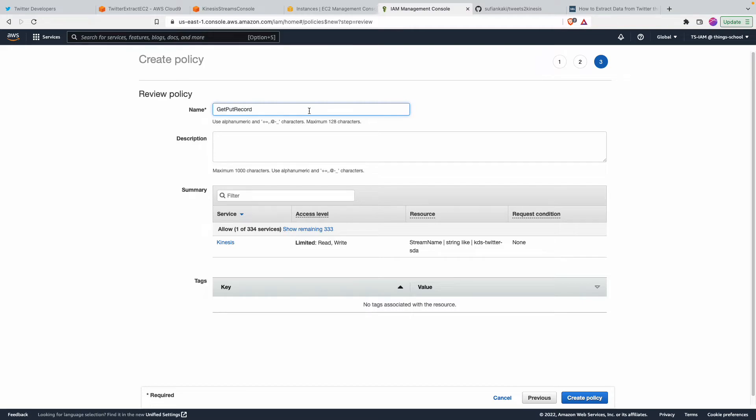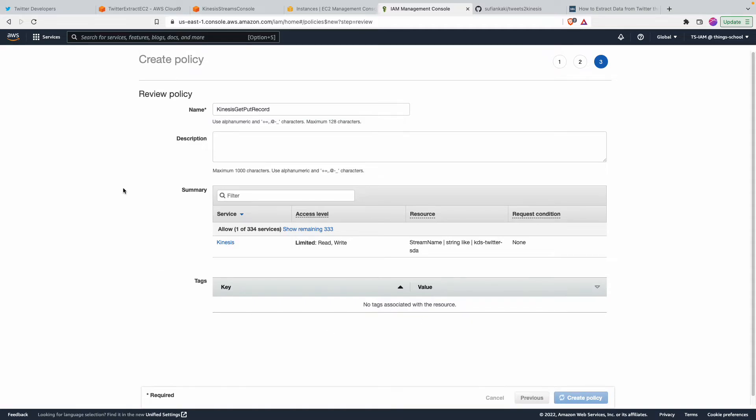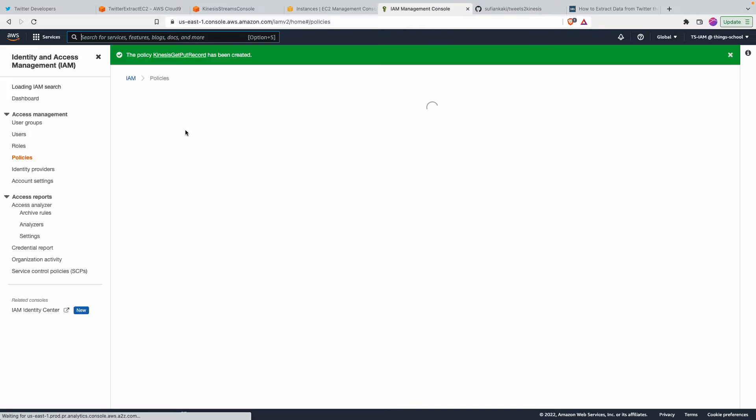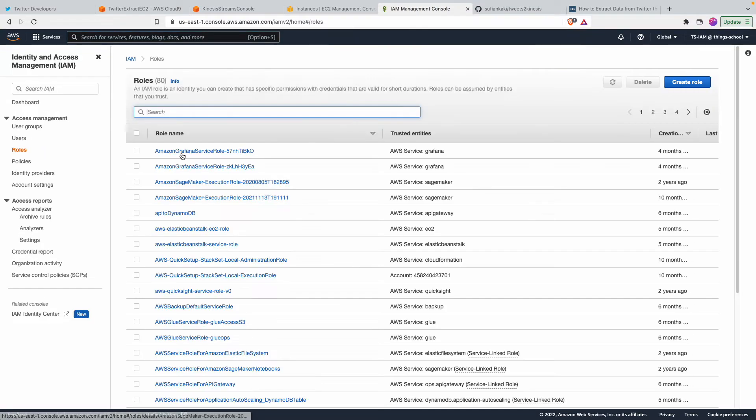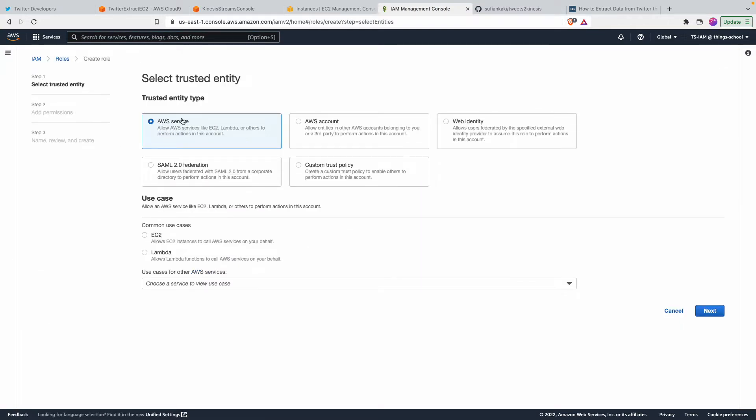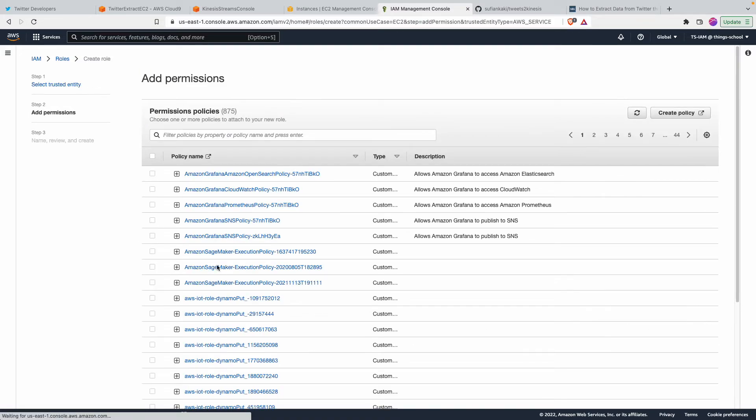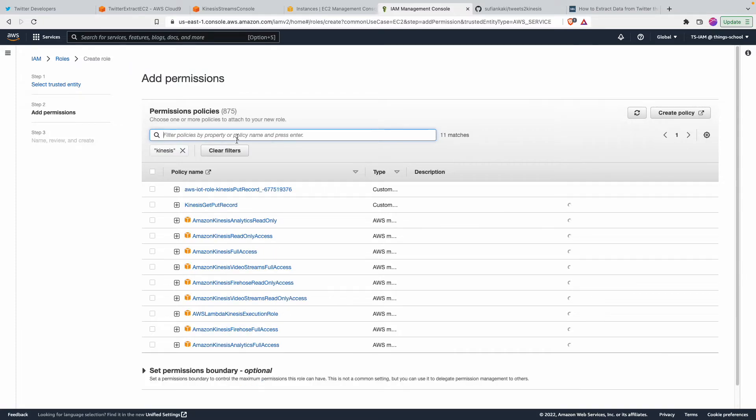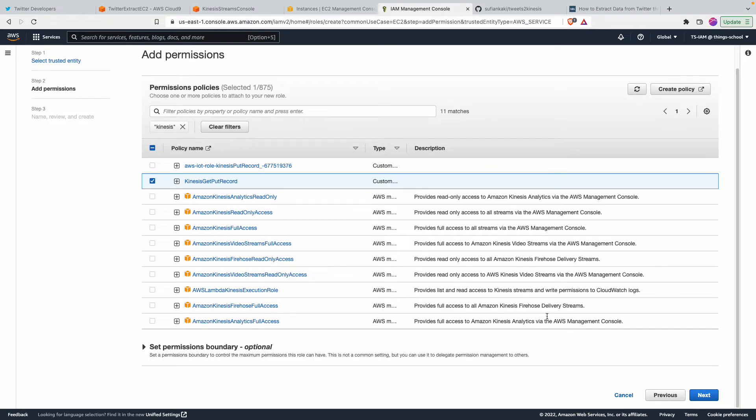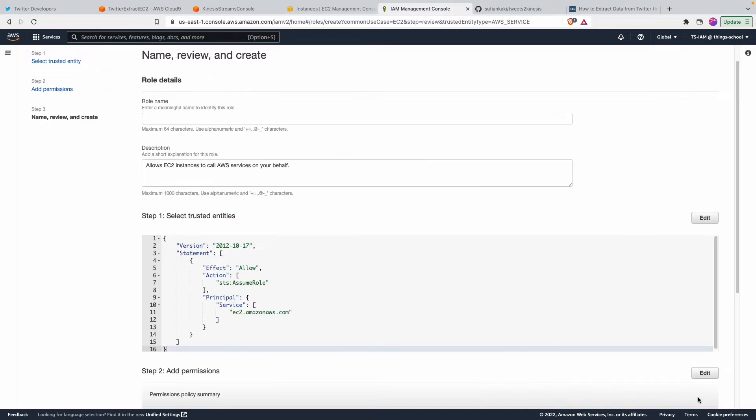Okay, so I'm going to create a policy and then similarly I'll also create a role for EC2 so that it can have access to this policy. So saying create a role, a role that has this policy attached.